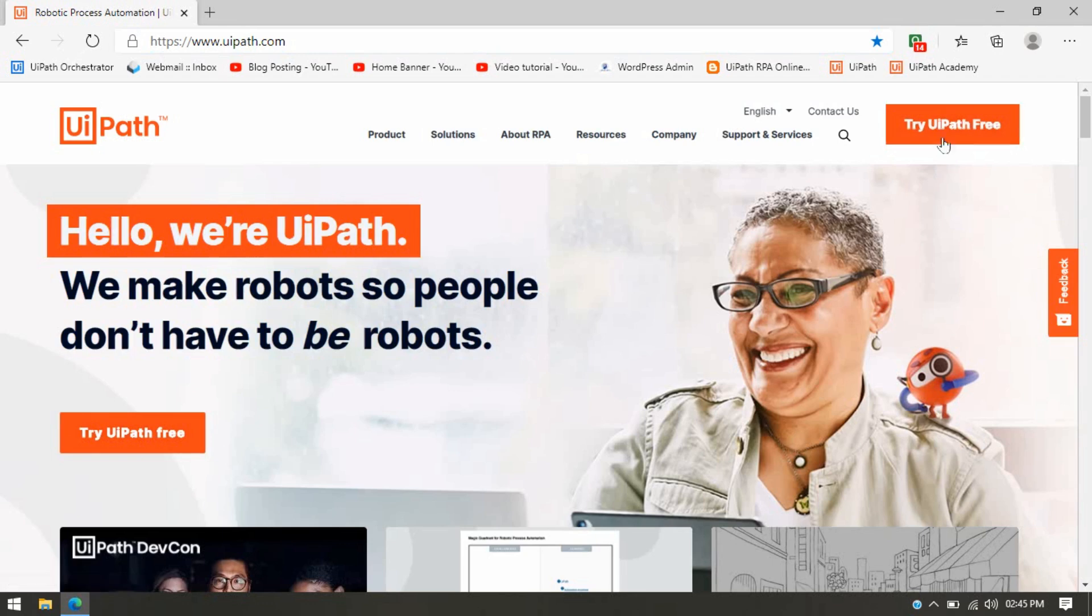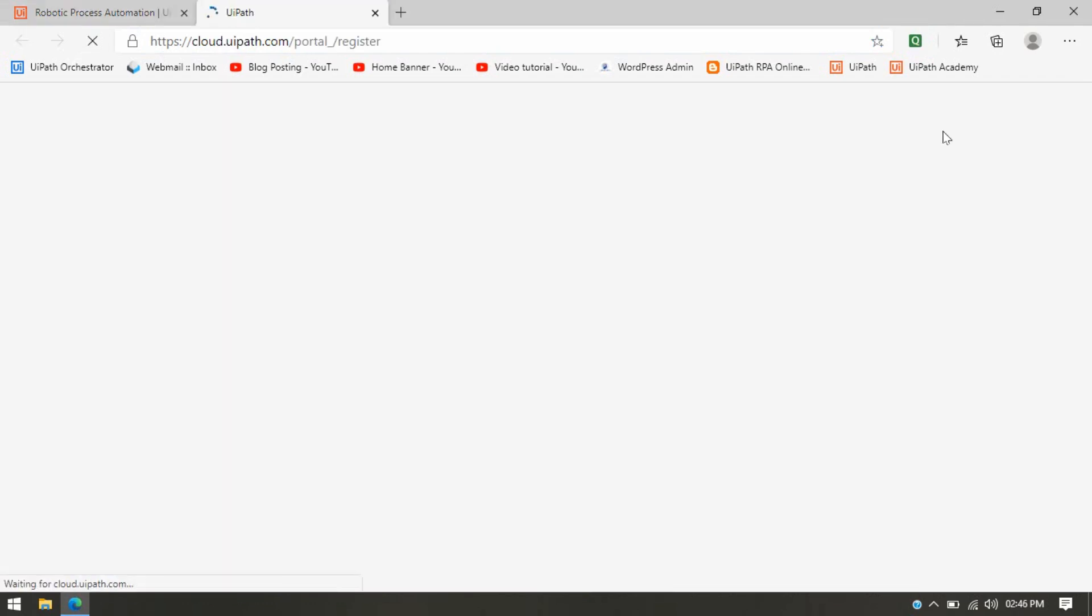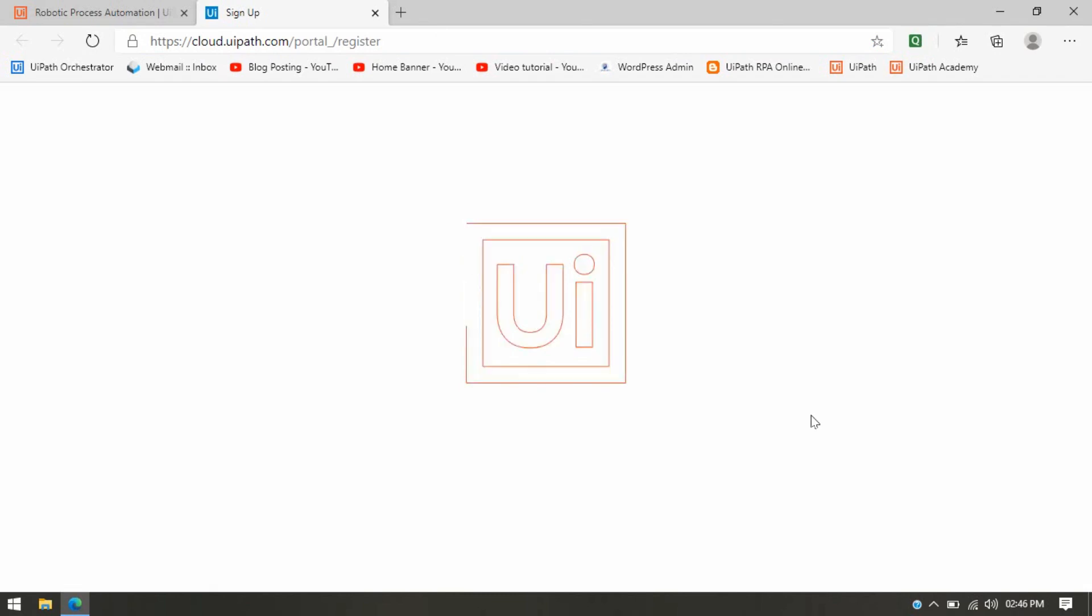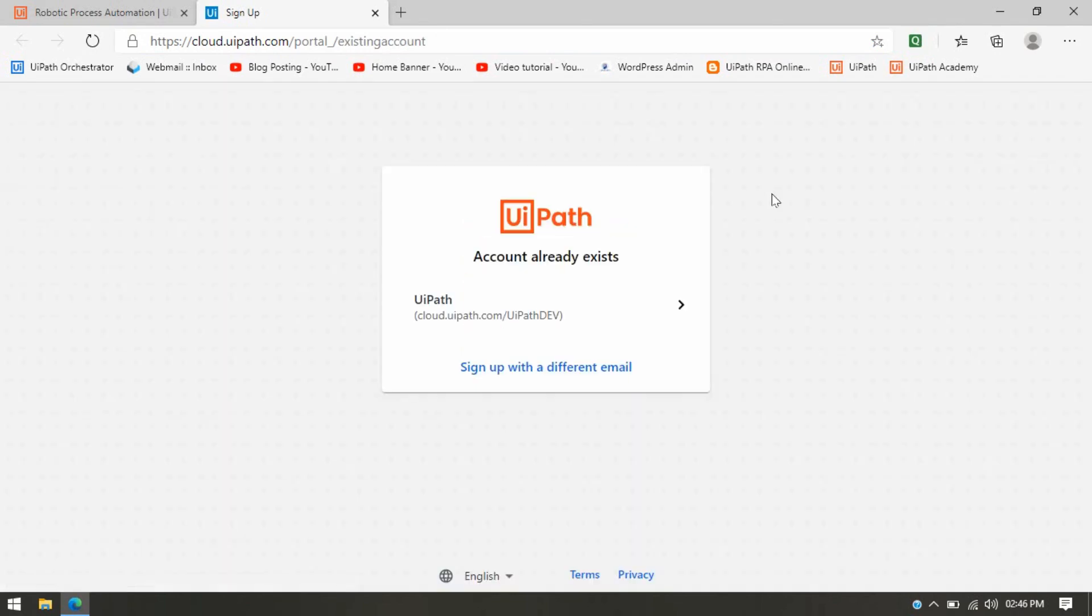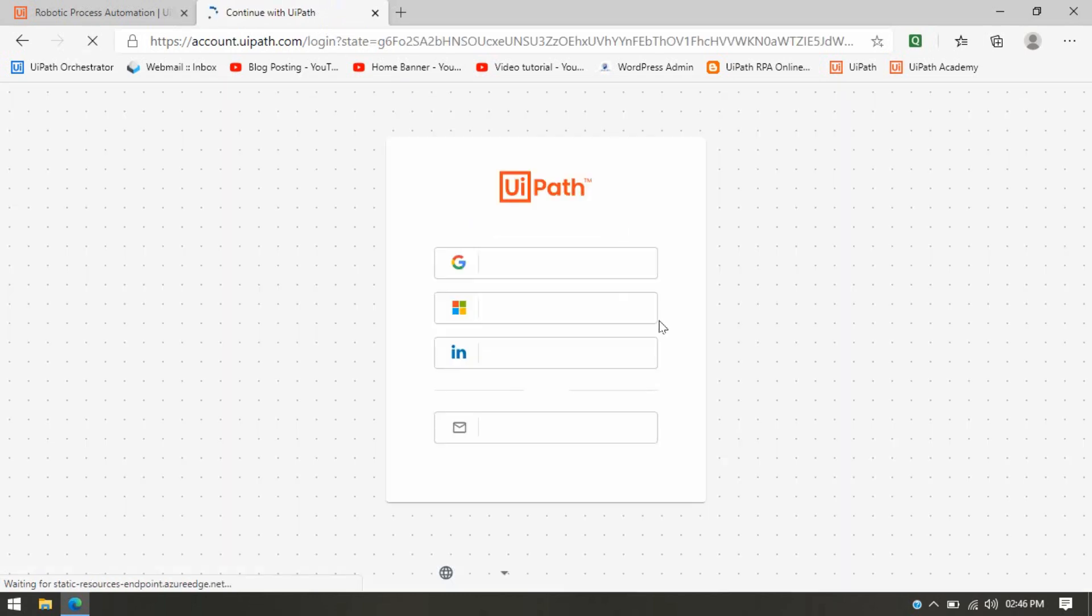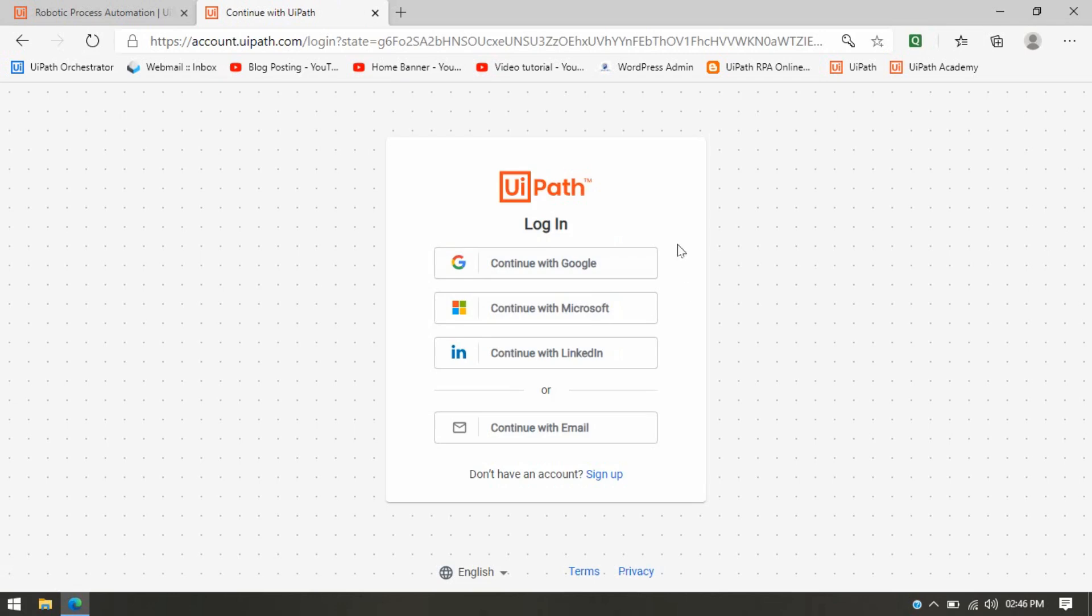Once you click on this, first you will have to register yourself. If you have already registered, then you will be getting your account here and you can click on that. If this is your first time, you'll be getting this screen in which you have to first sign up. So you have to click on Sign Up.